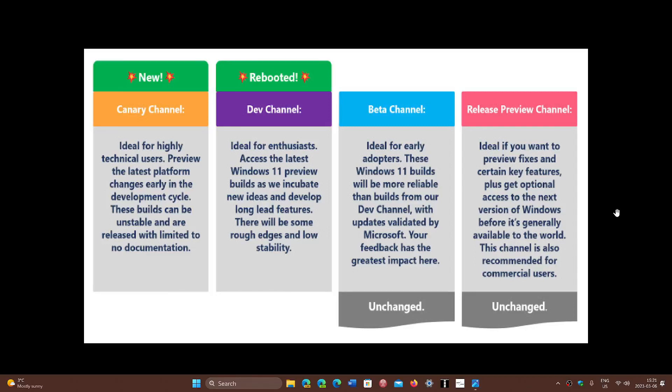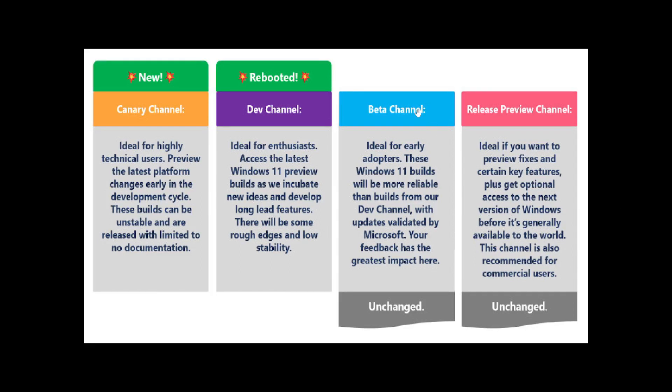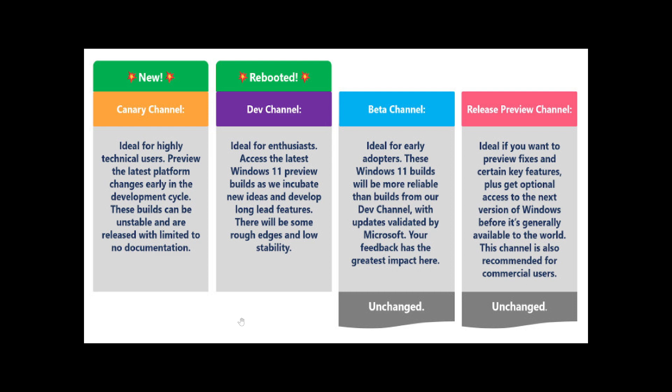Welcome to the Windows Computer and Technology channel. We have changes coming up to the Windows Insider program if you're part of the Insiders or if you're thinking of becoming a Windows Insider for Windows 11. New changes are happening, so here's what's going on.